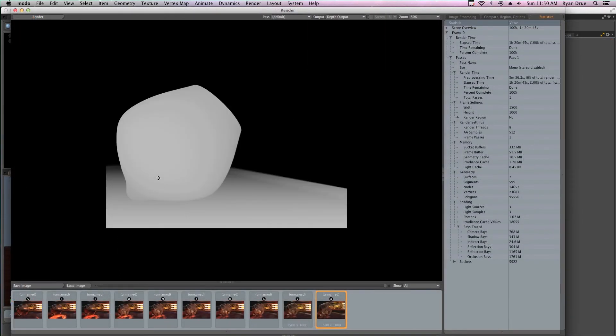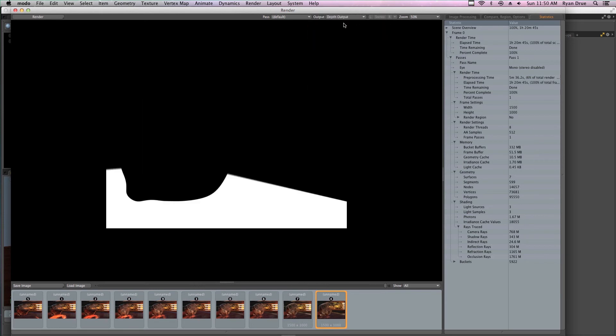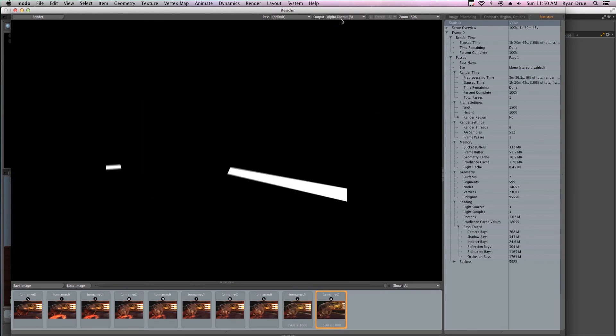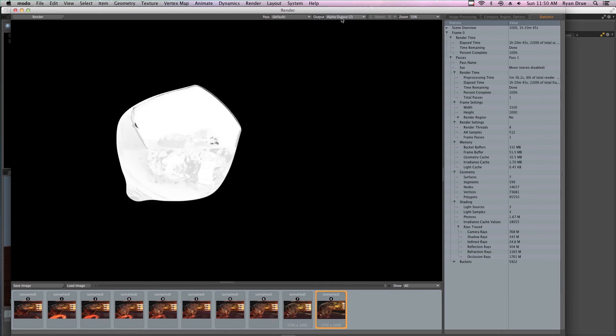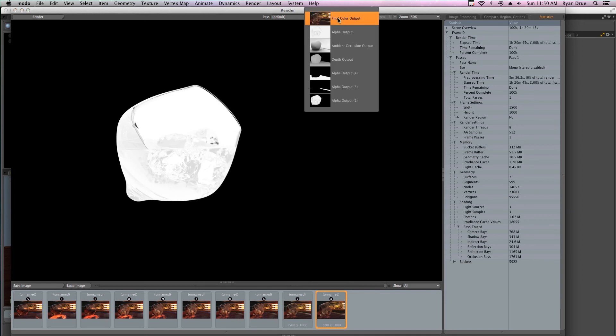Then we go through all the elements you will want for post-production of your render. Things like applying an alpha channel or other outputs for specific materials or items.